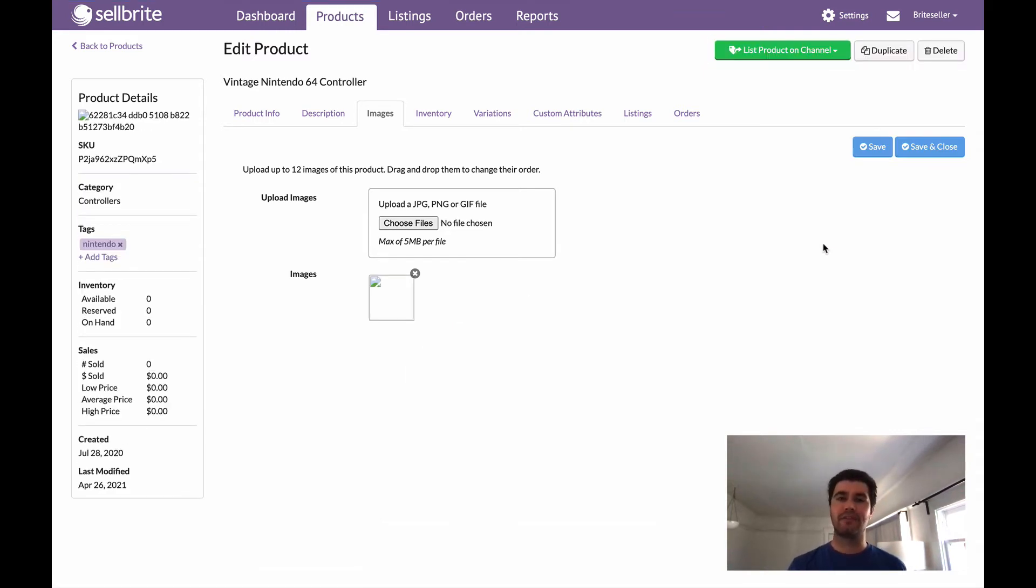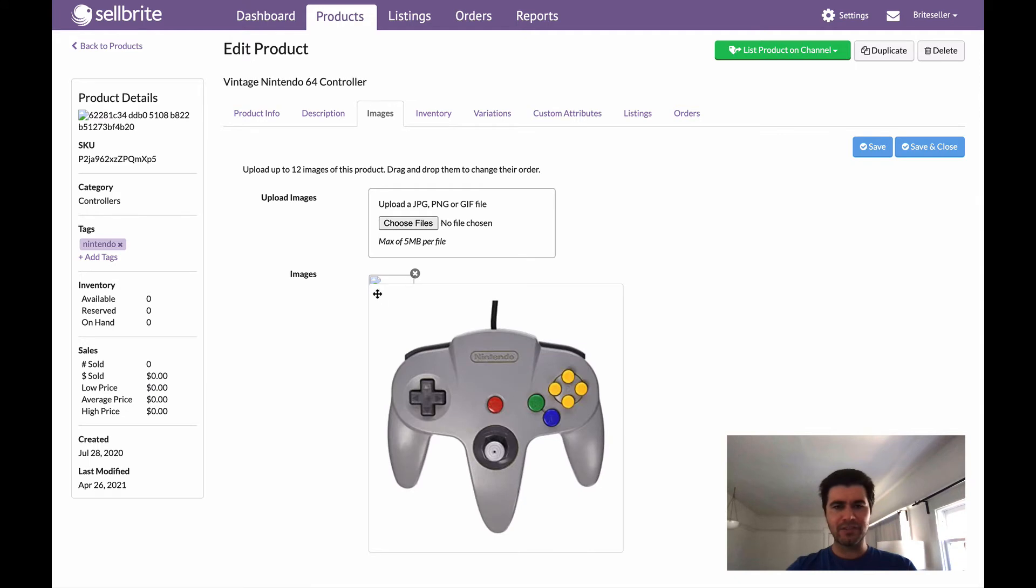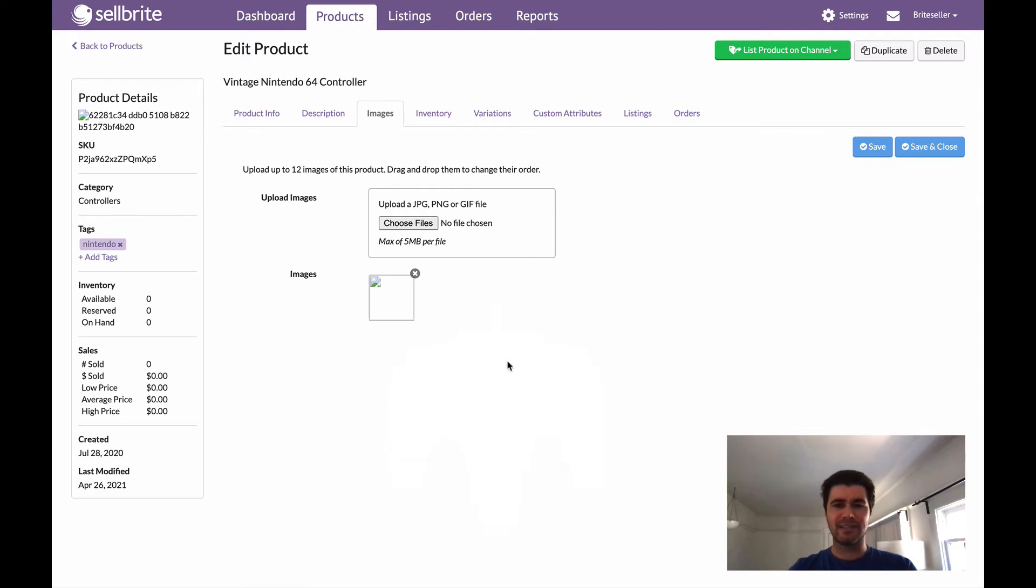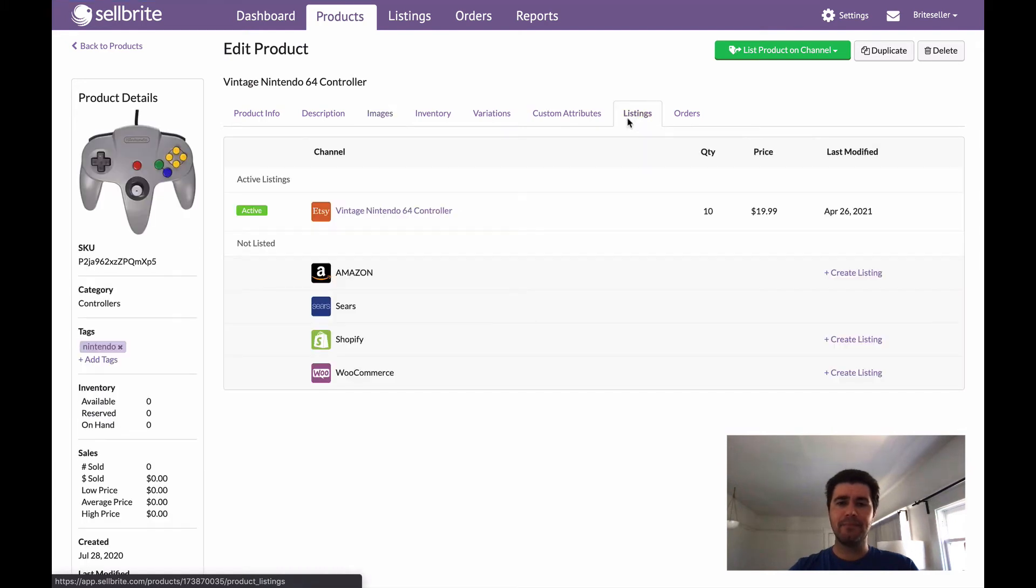But we'll get into it because the next thing you want to do is take a look at this on your listings page. Now it's all right that this isn't showing up just yet, it'll take a second to load up. But in the meantime, we're just going to navigate over to the listings tab.